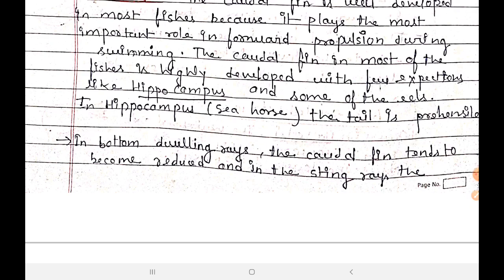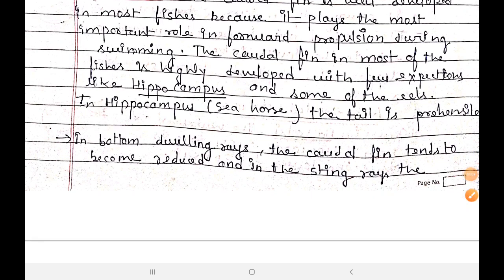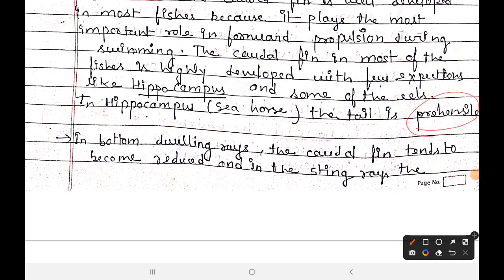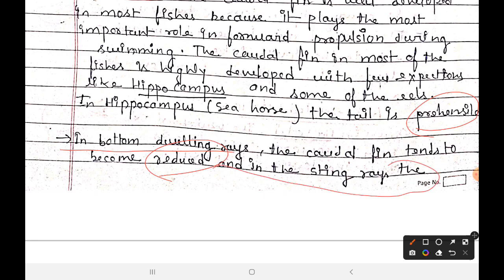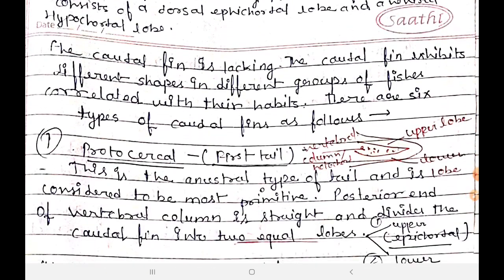In Hippocampus, the tail is prehensile — meaning it is used to grasp or catch onto things. In bottom-dwelling rays and sting rays, the caudal fin tends to become reduced.